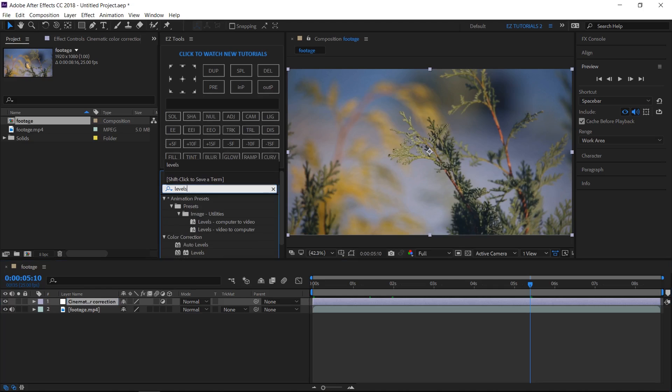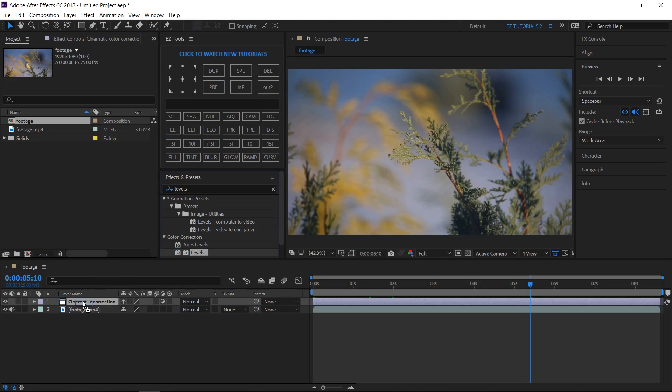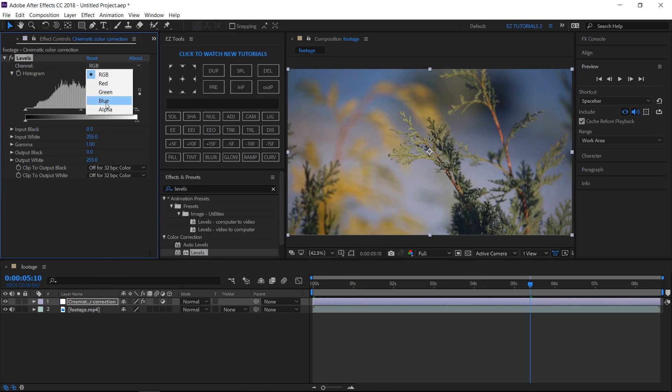Search for levels and apply it to your layer. Switch the channel to blue and drag this arrow like this until the blue out white value gets around 200.